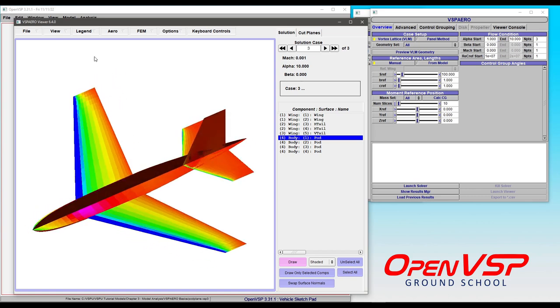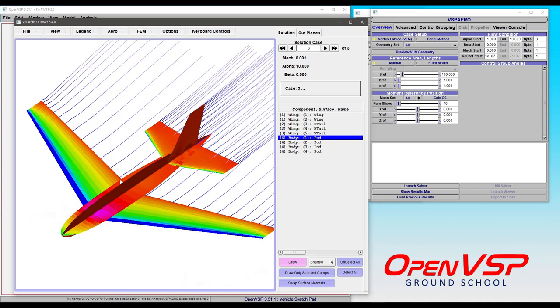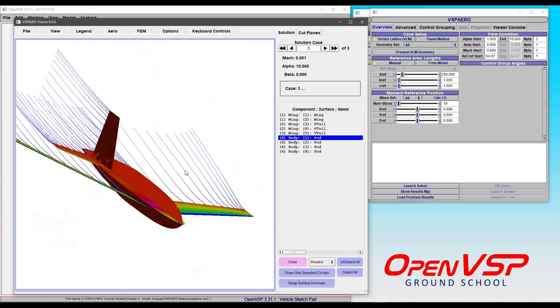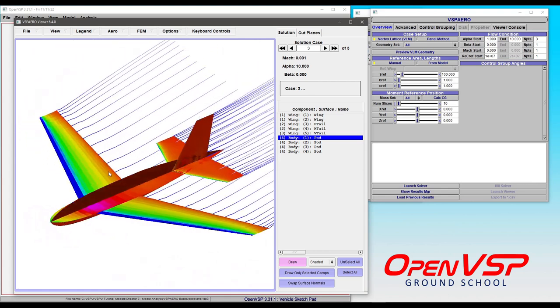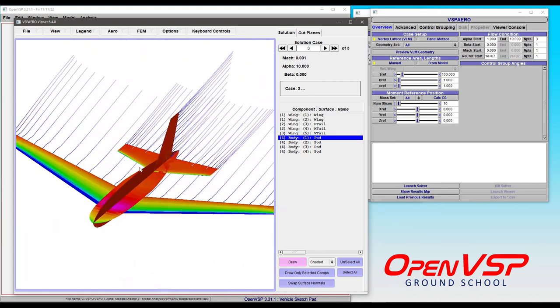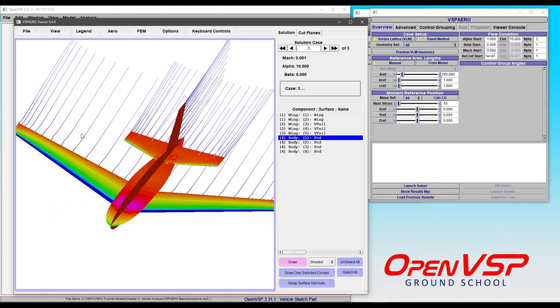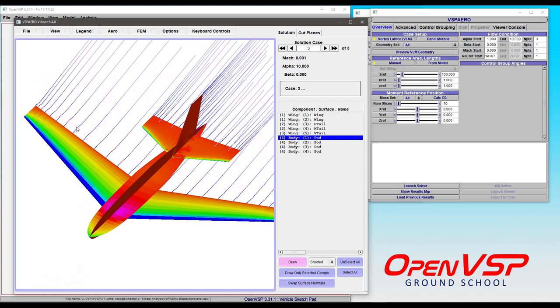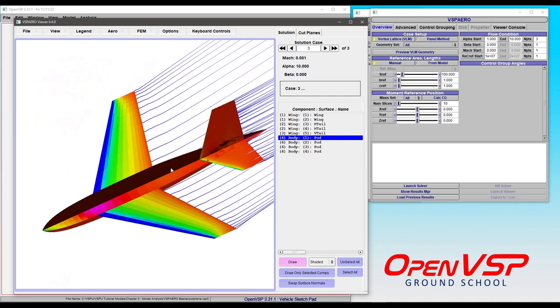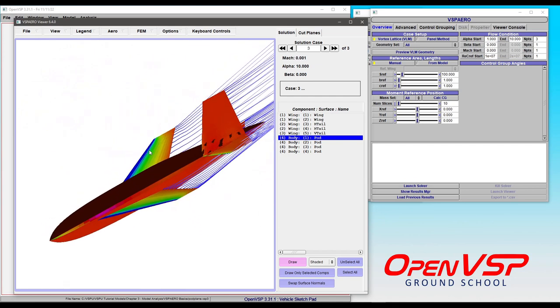Other options that we have available here in the Arrow tab is to turn on the trailing wakes. So that helps you look at the wake behavior. And just for each of these lines, that's an attached wake to the trailing edge of a lifting surface here in VLM mode.